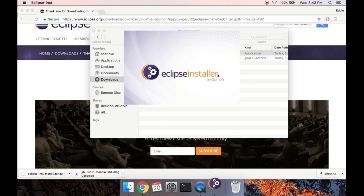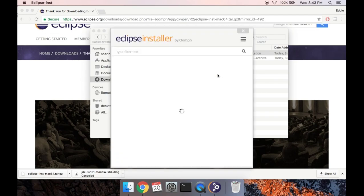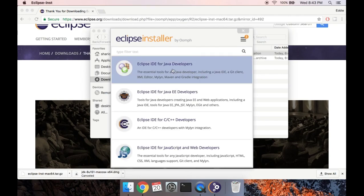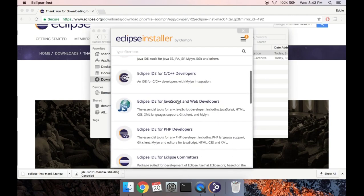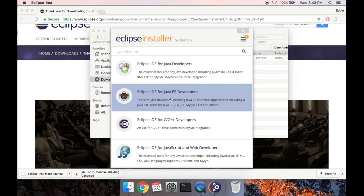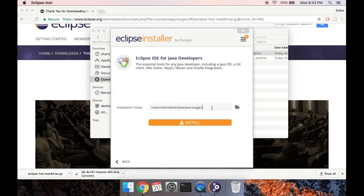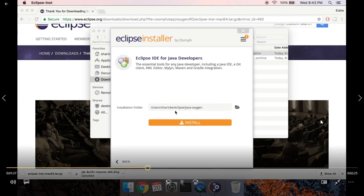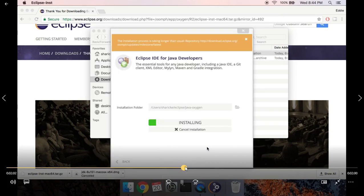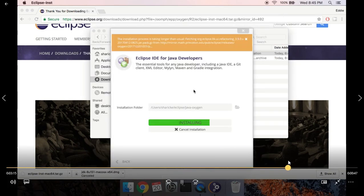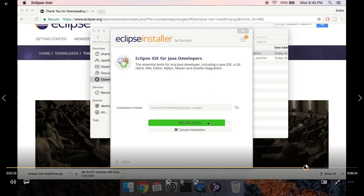Once you install Java, go to the Eclipse installer and it'll take a second to load up. We'll select Eclipse IDE for Java Developers — there are a bunch of different packages depending on what you want to code, but the base package is fine for us. Go ahead and hit Install. There's a user agreement, and it'll take a minute to install.